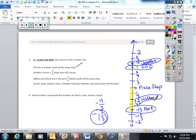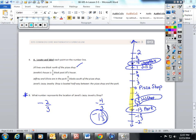That was a pretty complicated problem, so if you got it, I'm excited for you. Negative two thirds represents the location of Janet's Jazzy Jewelry Shop. This is a brief synopsis of what we are trying to accomplish in lesson 3: ordering rational numbers on the number line.